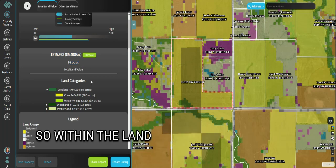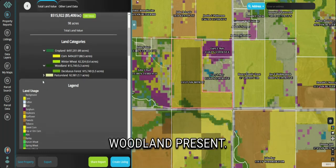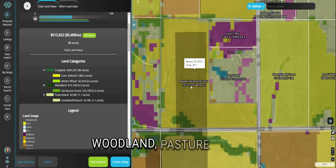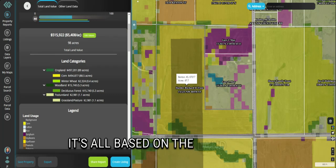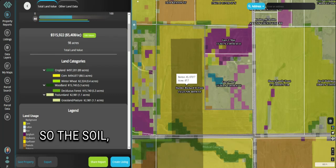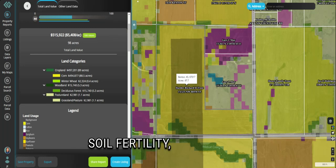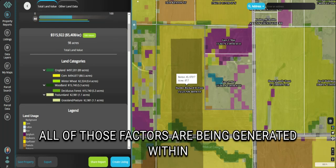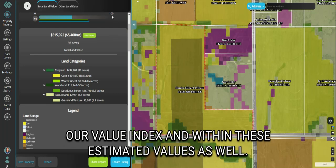Within the land categories, you can see that there is cropland, woodland, and pasture land present. With our cropland, woodland, pasture land, and also developed land values, it's all based on the land itself — so the soil, the water irrigation systems, water supply, soil fertility, soil quality — all of those factors are being generated within our value index and within these estimated values as well.